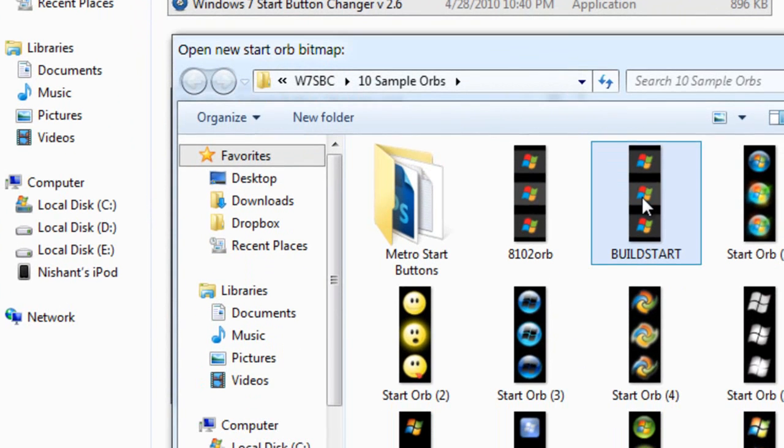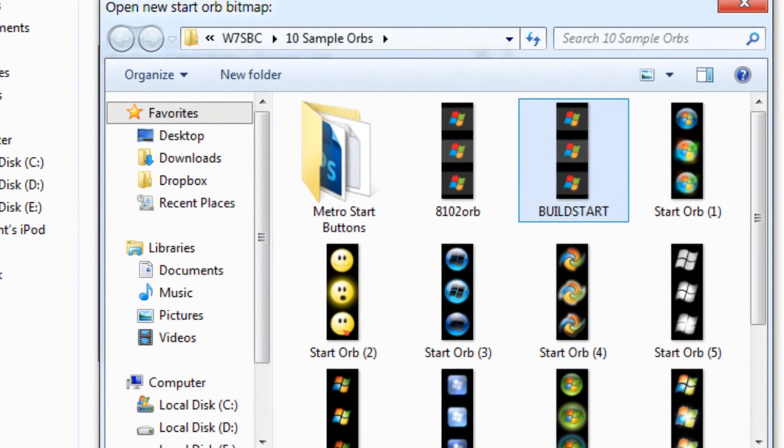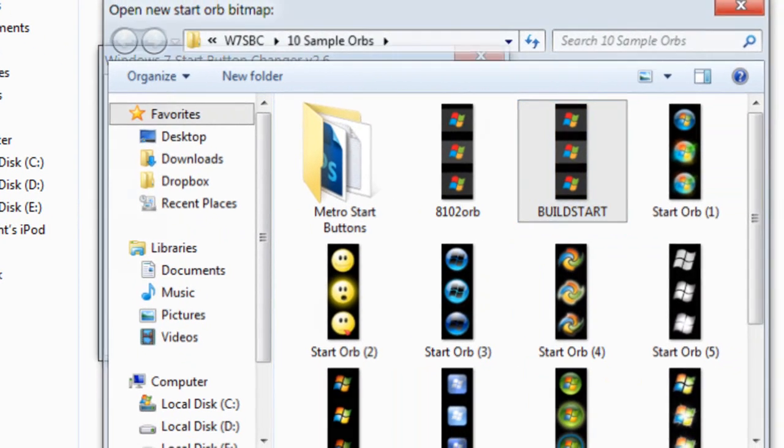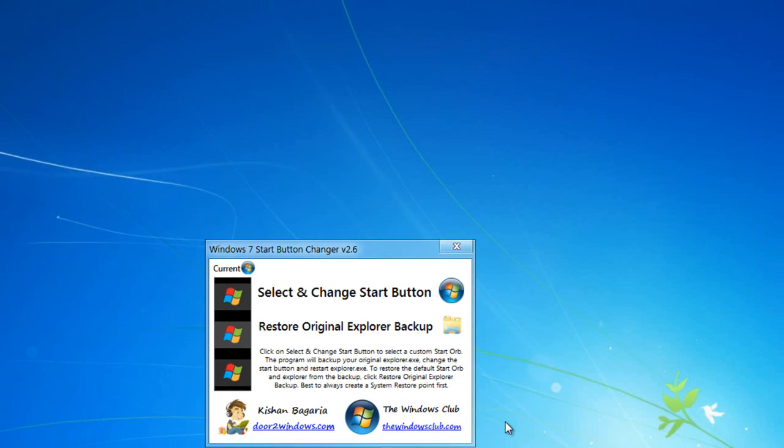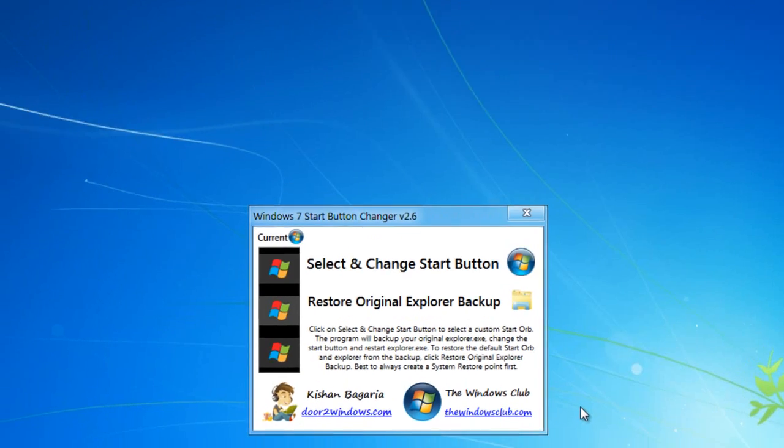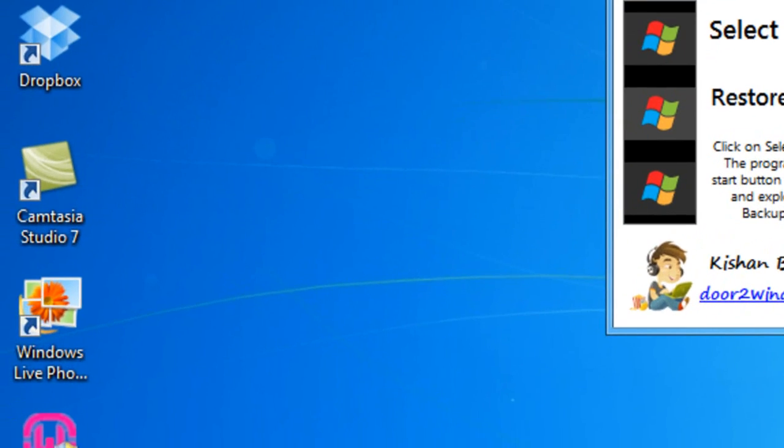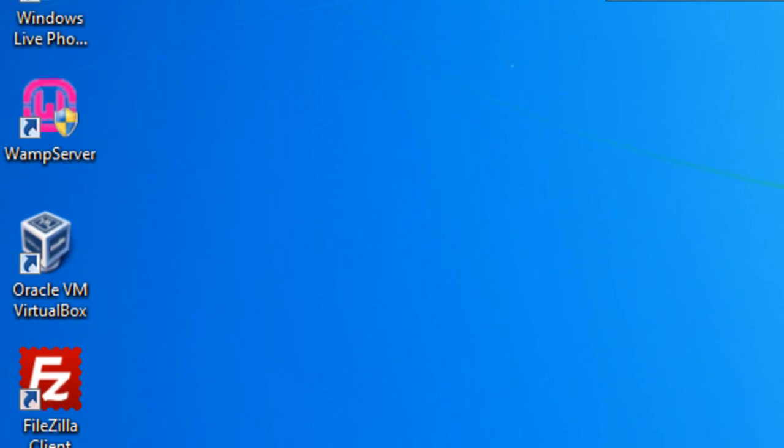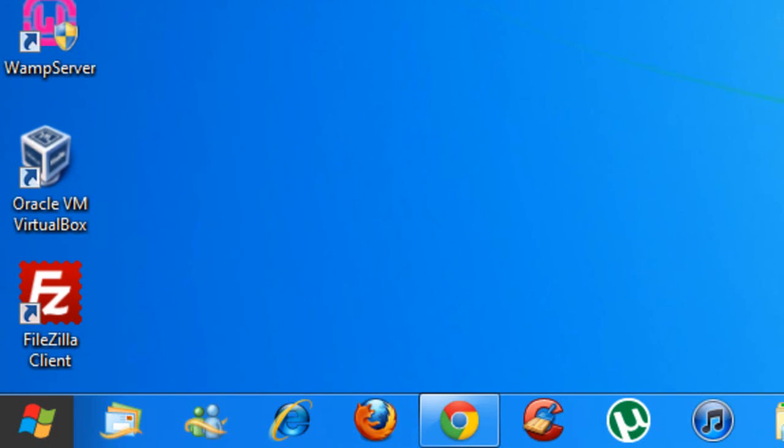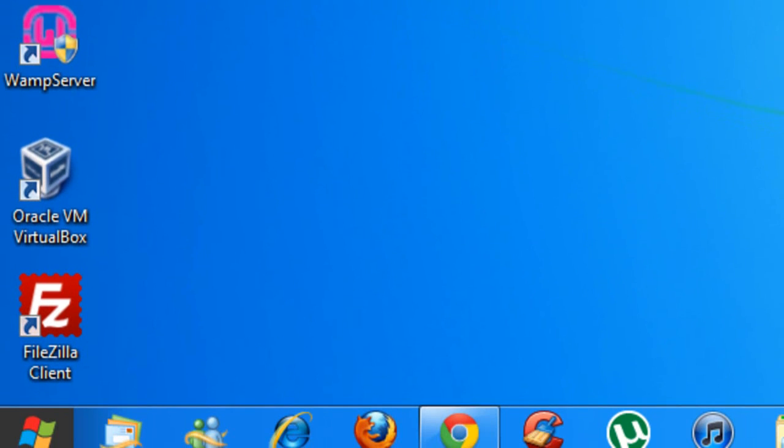Click select and change start button. And select the build start, and click OK. This will change your start button. It will take a few seconds. Right here, I have the orb changed.